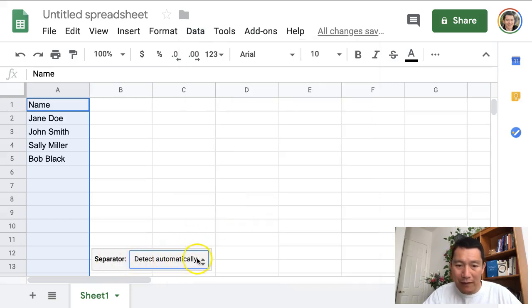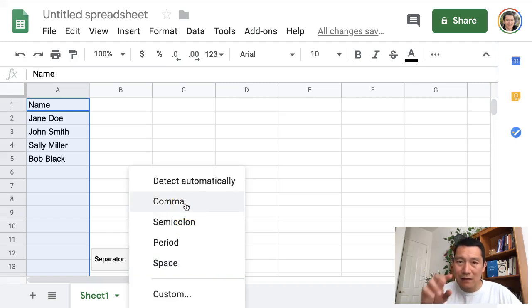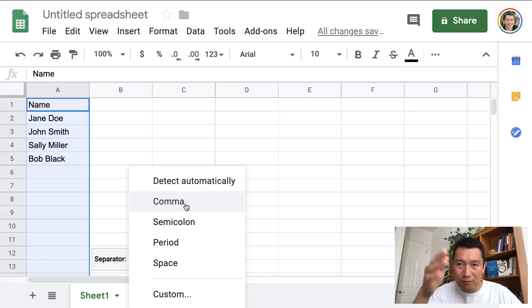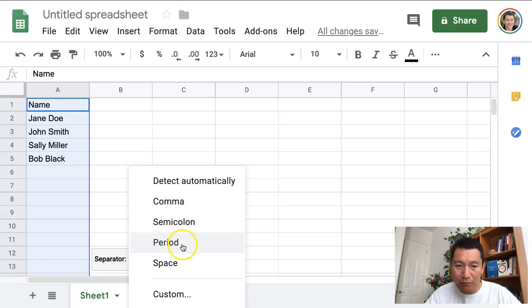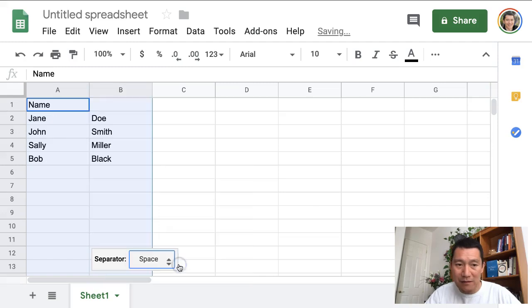And then separator, I click on this and basically it can sense what you need to separate if it's based on comma or semicolon, period or space. In this case, it's space. So I'm going to click on space.